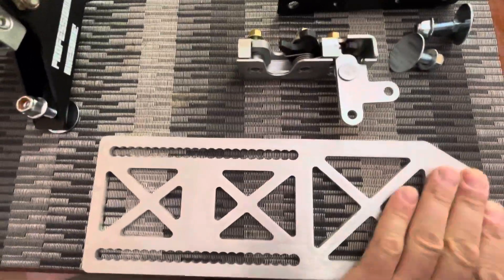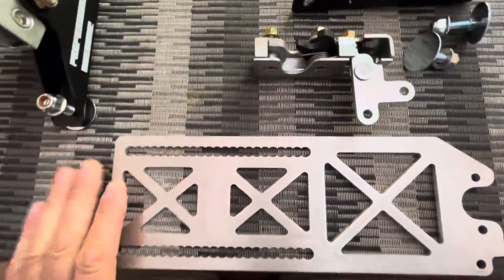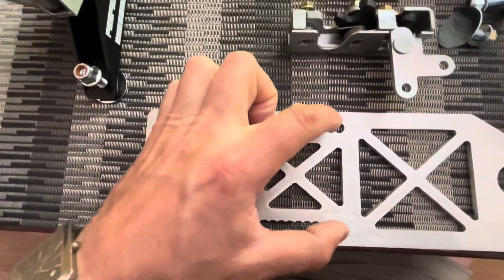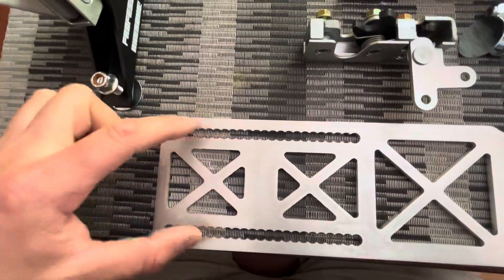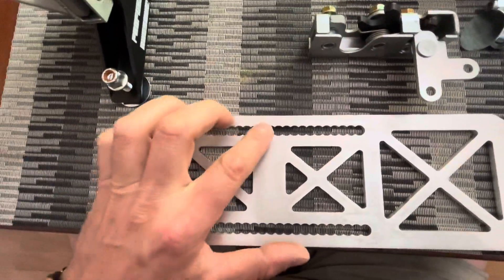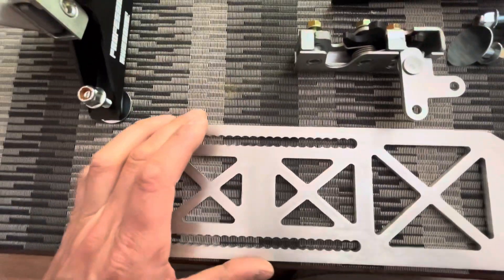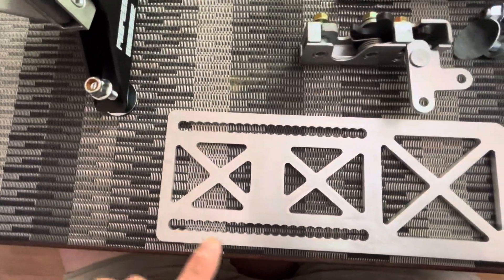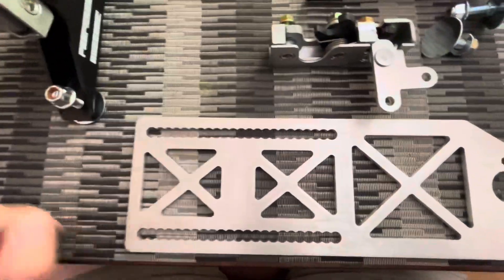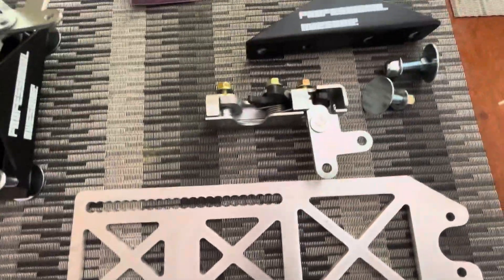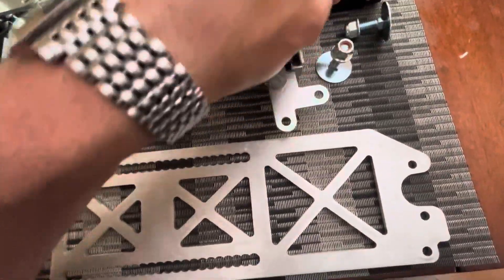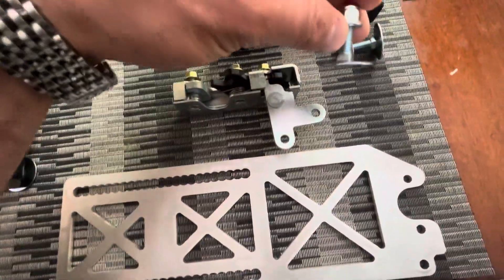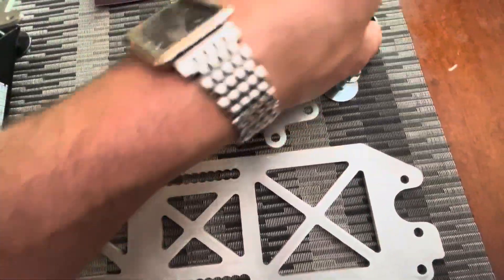These brackets used to be a solid piece with bolt holes that had material between them. As you can see, now they're more of a slotted design. These are your basic bolts that will go through the splitter.